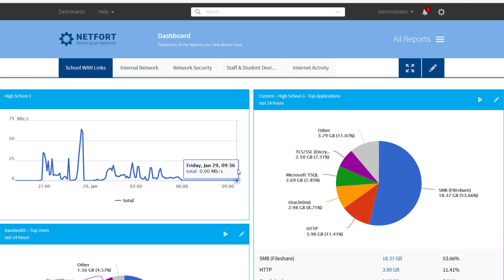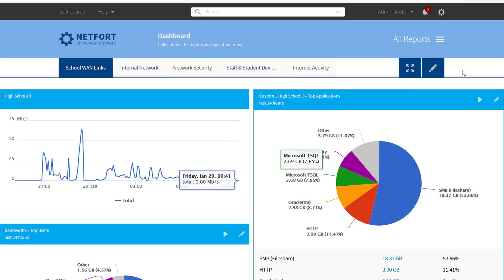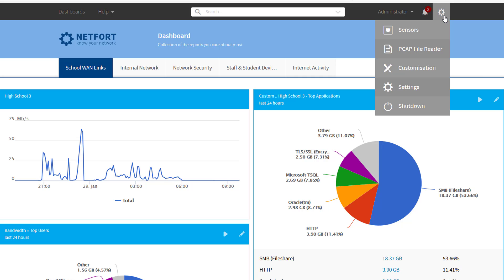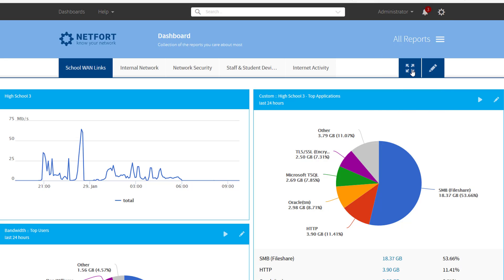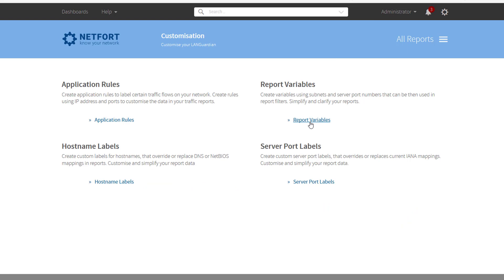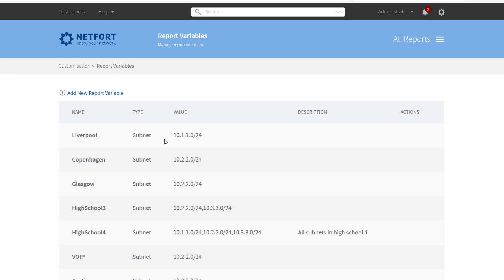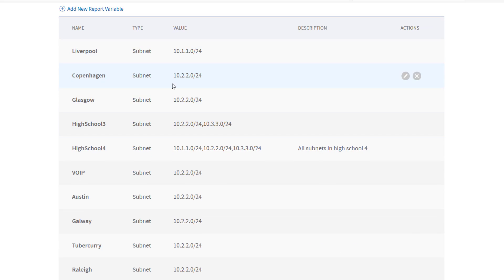The next step I recommend is that for every subnet you have, whether it's in a remote location or whether it's local, define it as a report variable in Languardian. It makes setting up reports and trends so much easier. To do that, go to Customization, select the Report Variables option, and for each remote site add in the subnet or subnets associated with it.